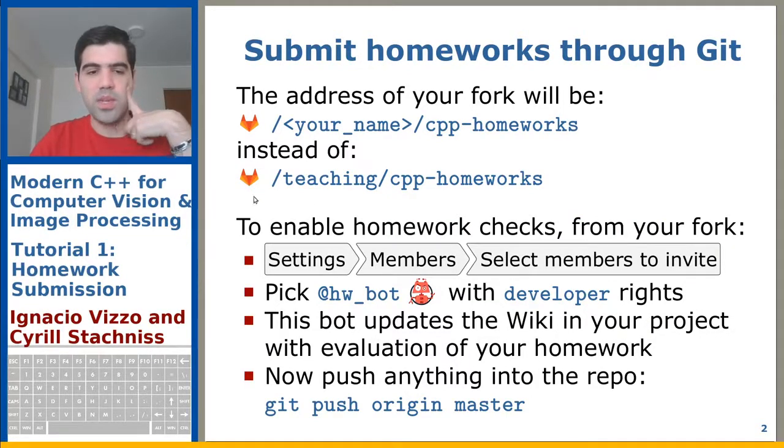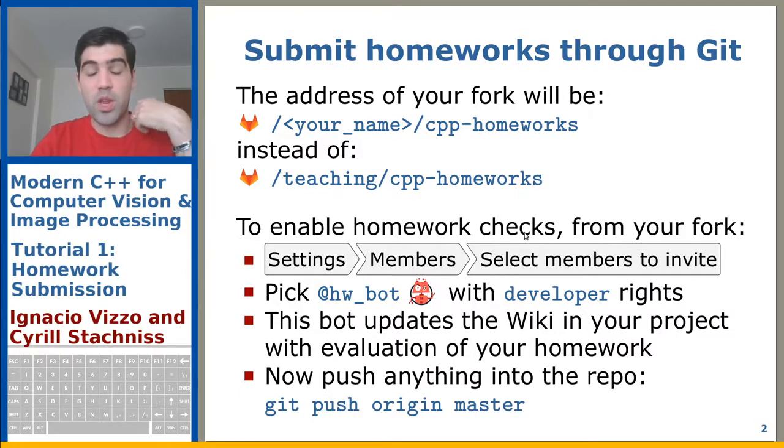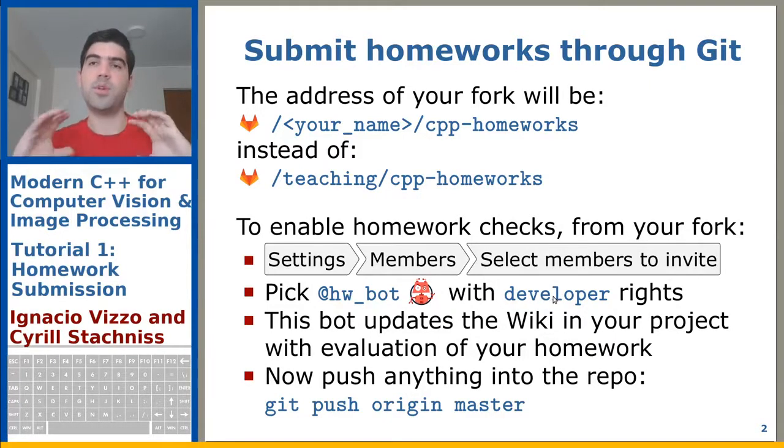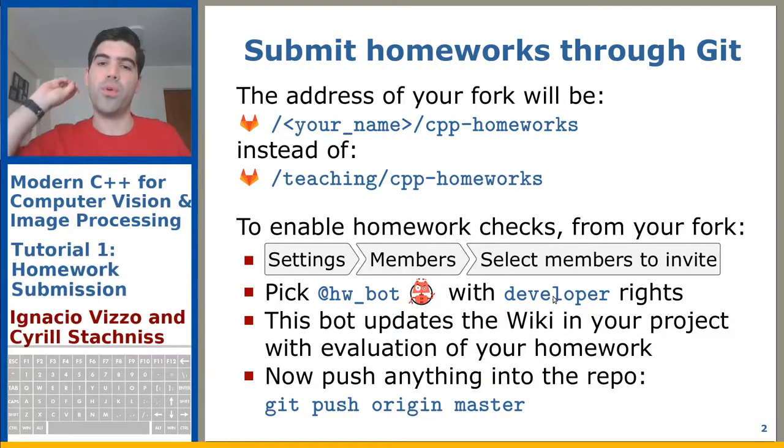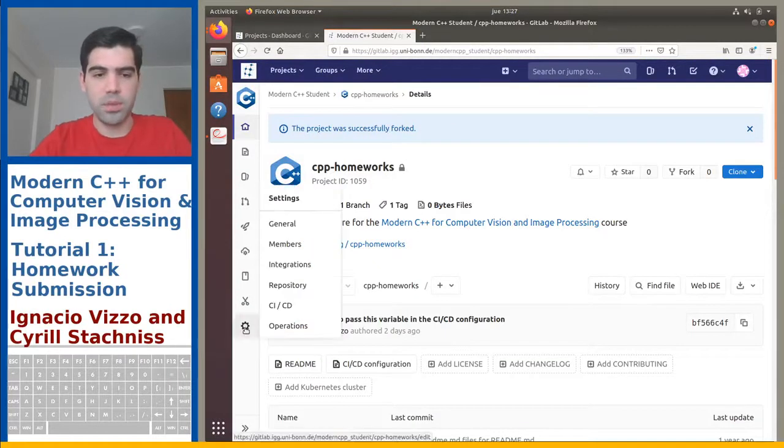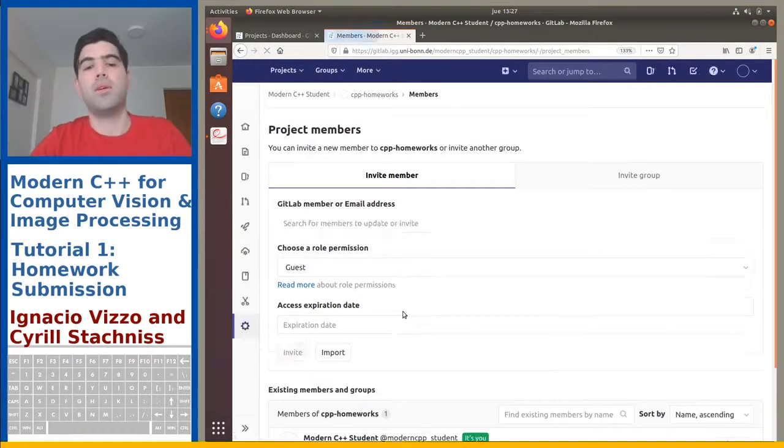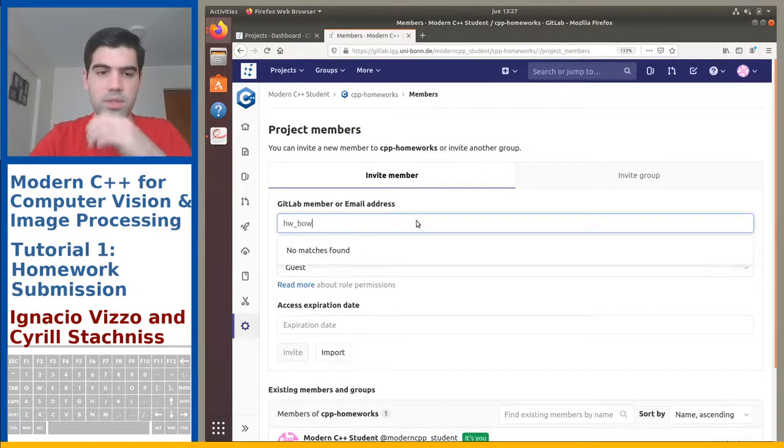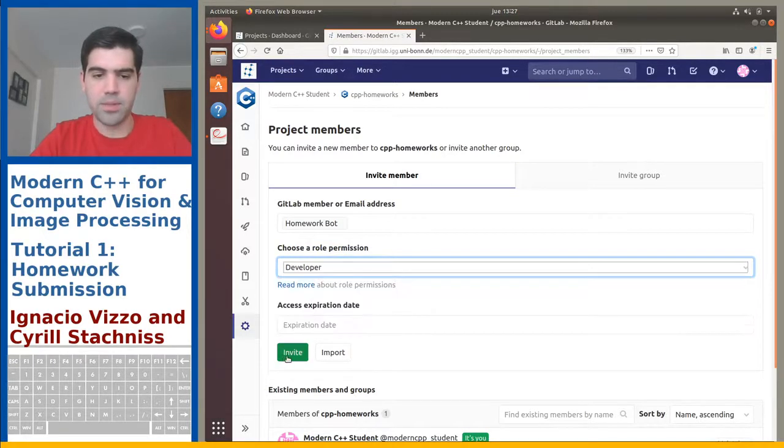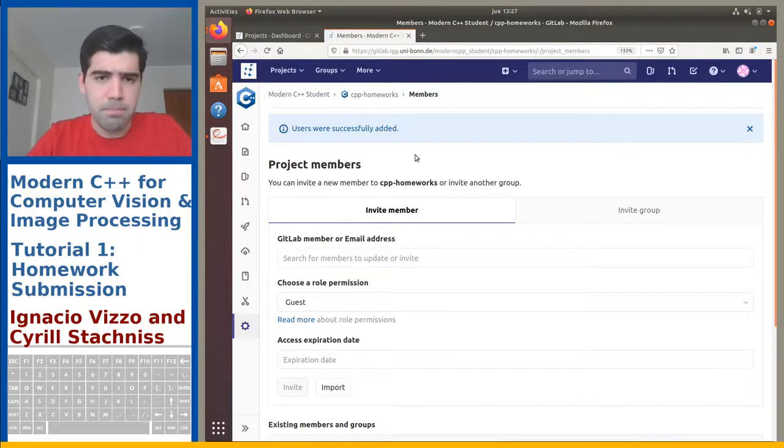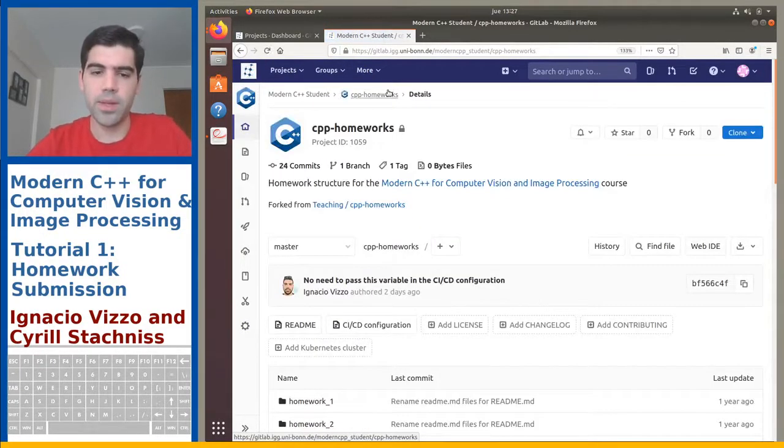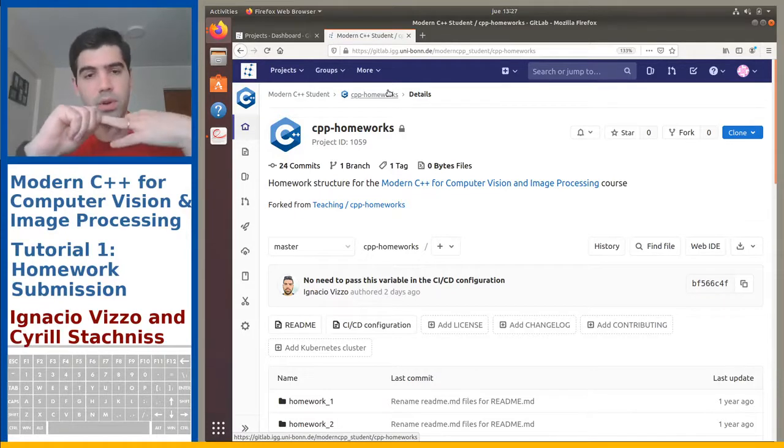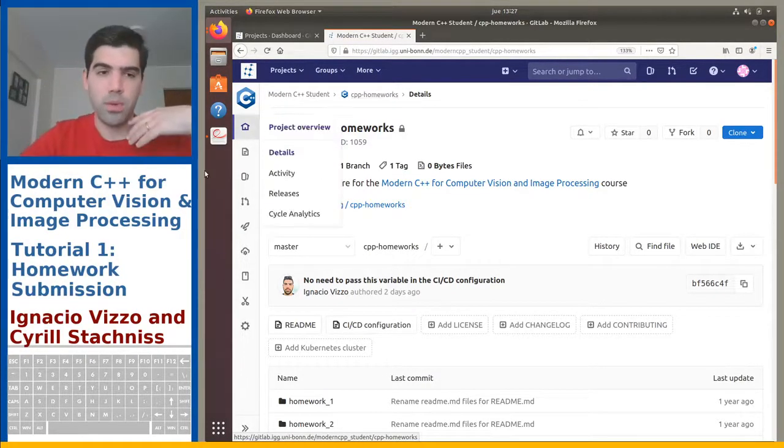So here's basically what we say. The last step you need to do is basically to... In order to enable this homework checker, you need to go to settings, members, select members to invite. And then pick the homework bot and give him access with developer rights. This is because this bot will access your repository and check the homework for you and update the wiki showing the results. So let's do this. It's quite simple. You just go here. On this tab, you go to settings and then you go to members. Remember, this is your repository. So you can do whatever you want. Just type here homework bot. Just click. And then remember to do developer access. And then invite. From the setup perspective, that's all you need to do.